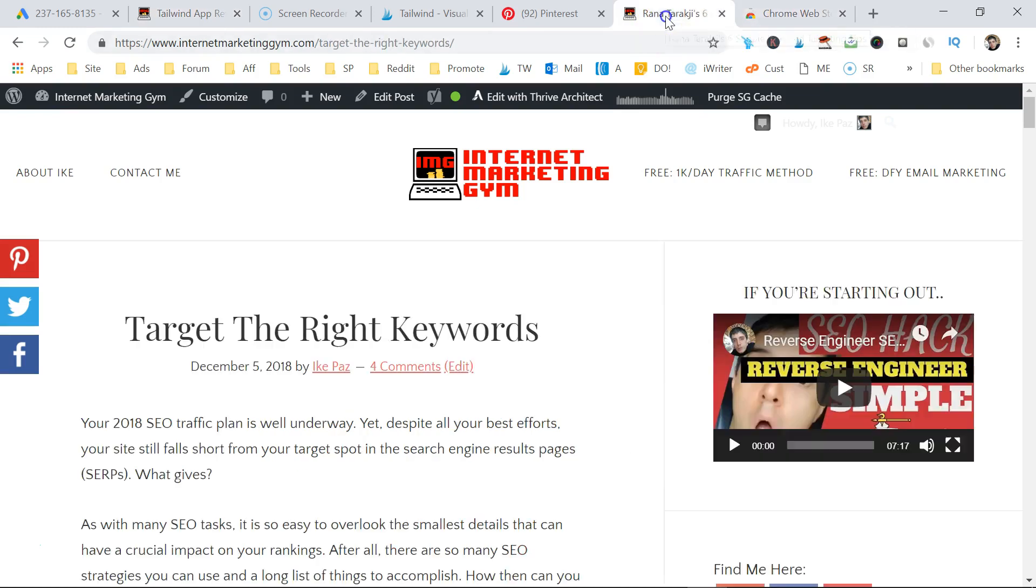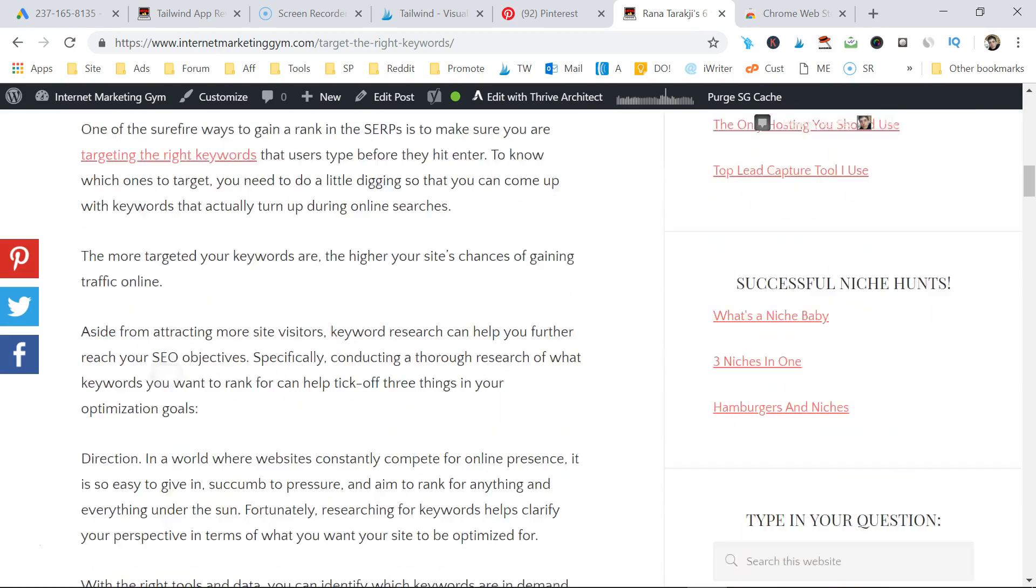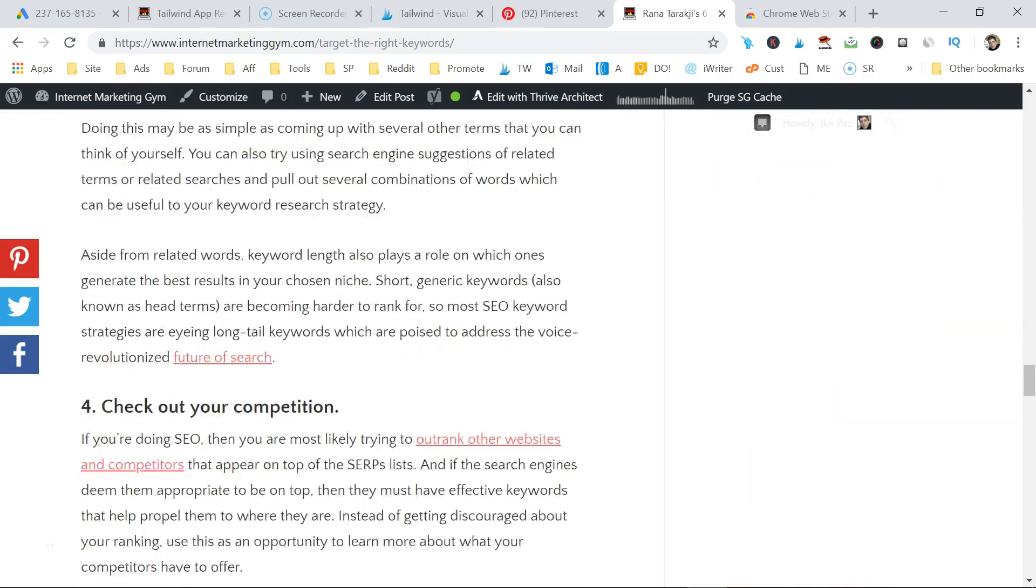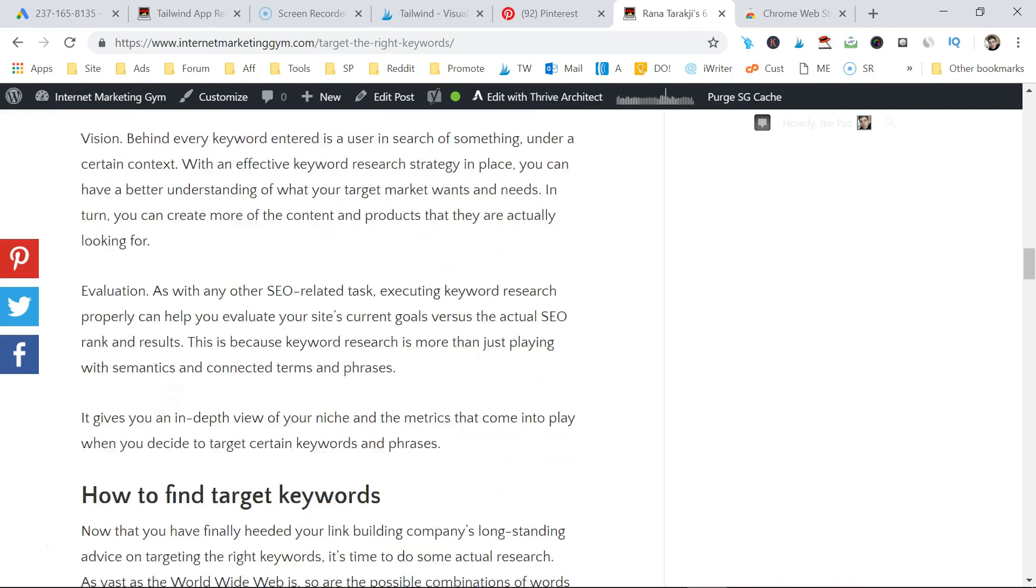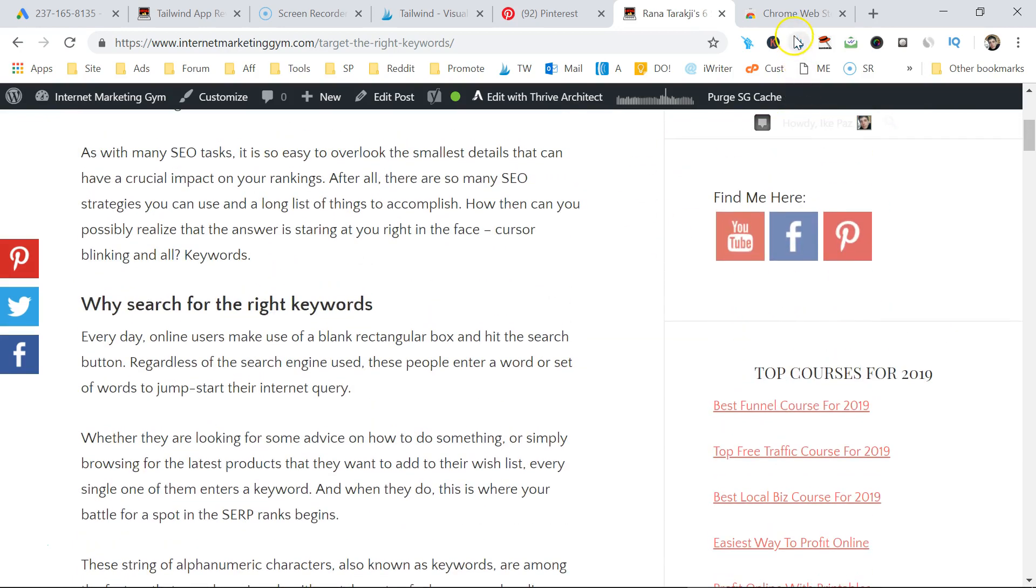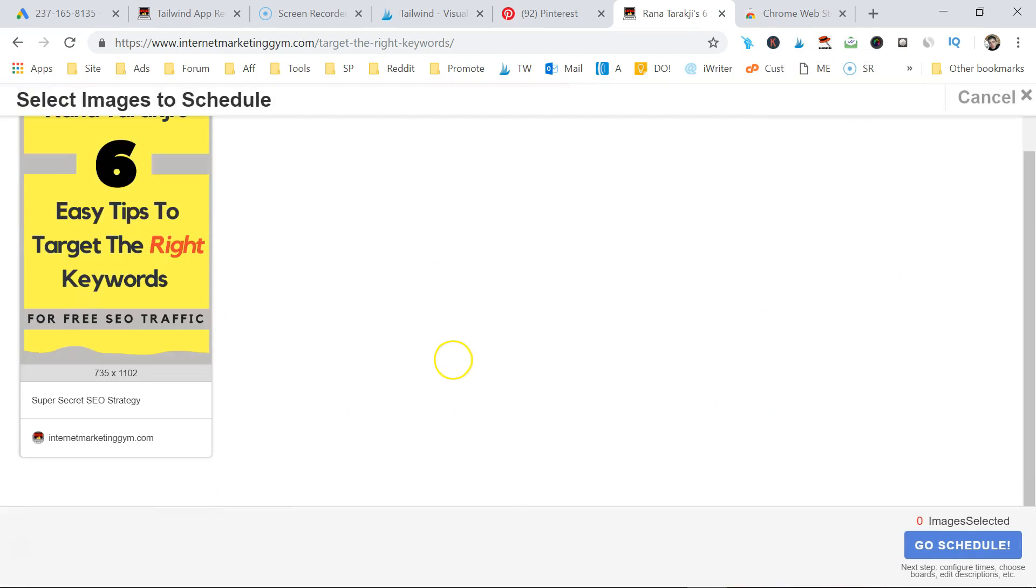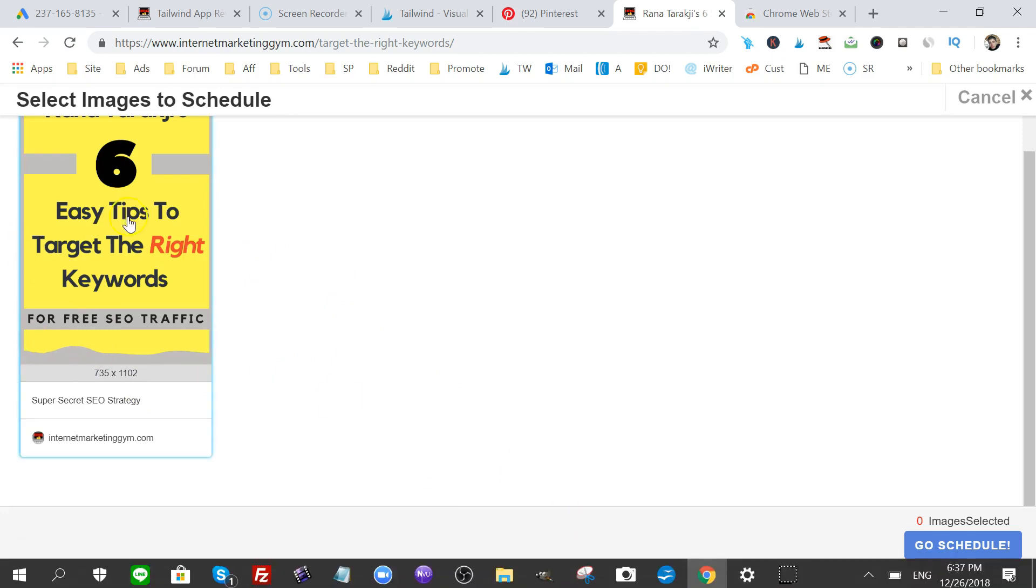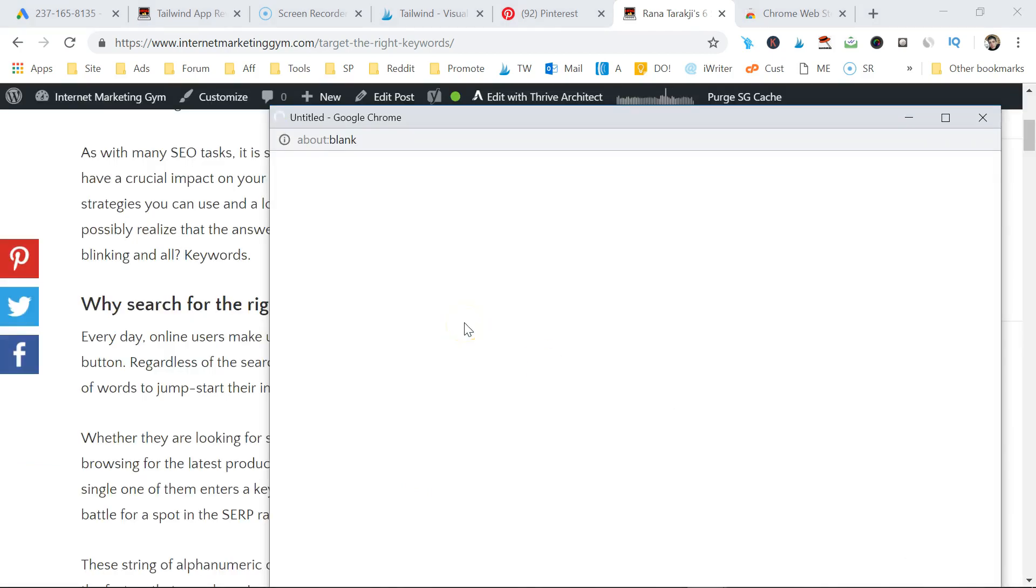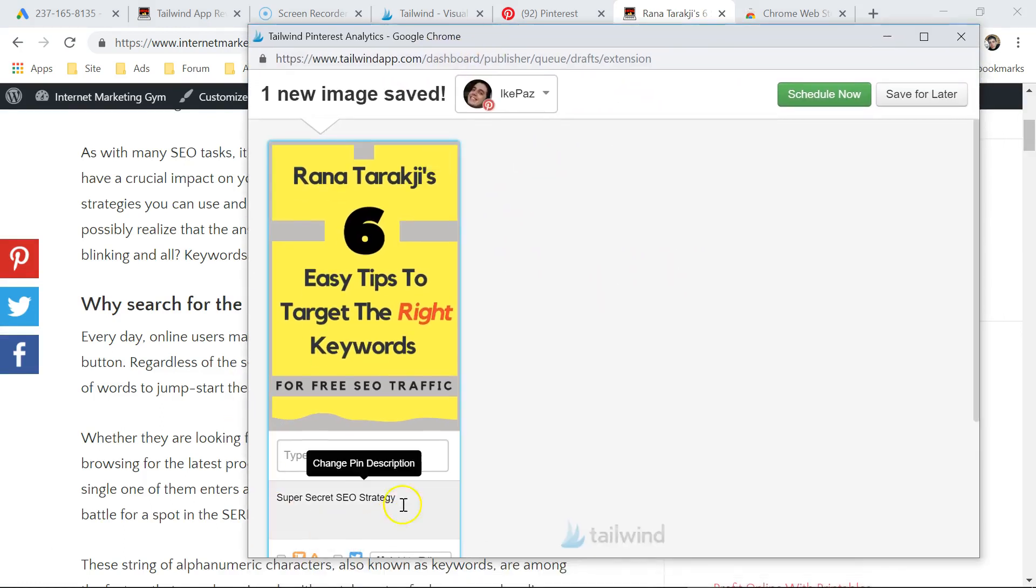So let's use this. There are two ways to use the Tailwind extension. You can do it on a post. So let's say I'm on this post of mine here, or some other person's post, and all I have to do is click the image here, and it will strip the post of all the images that have to do with the post. I want to put this into my Tailwind scheduler. Hit go schedule, just like that.